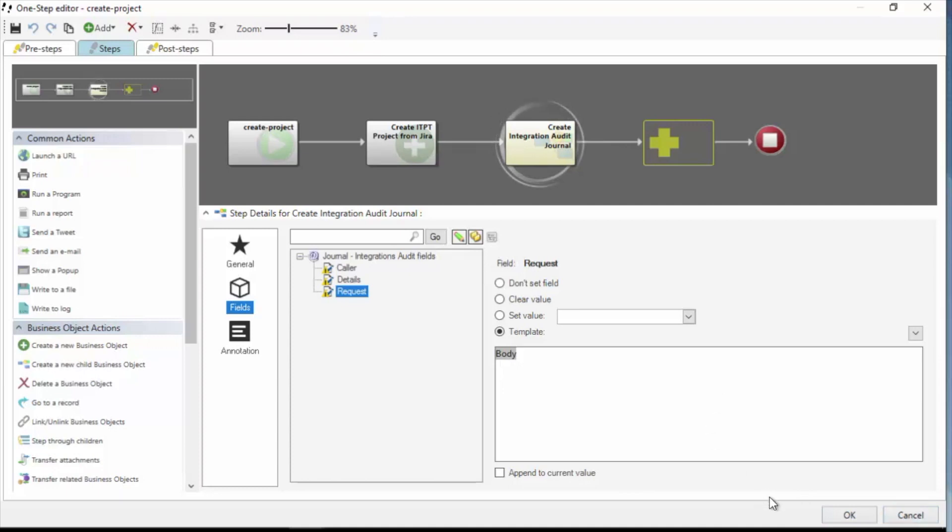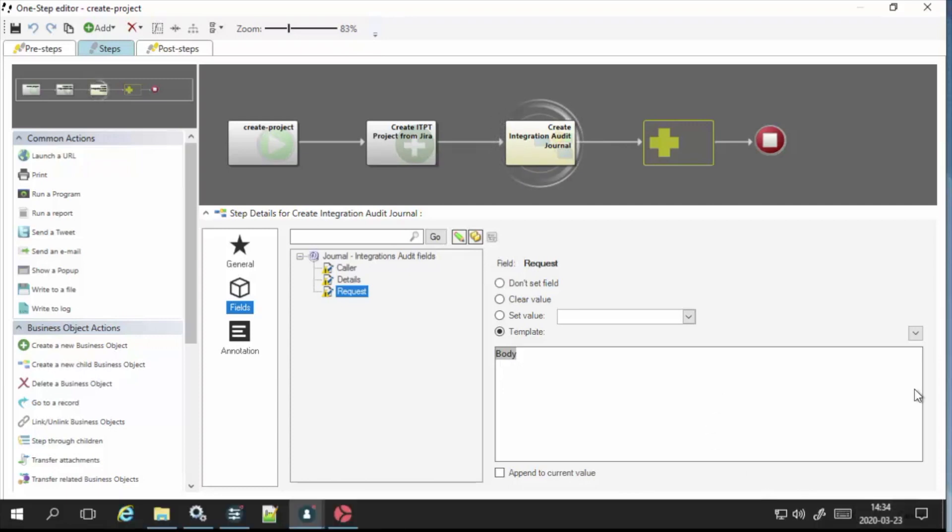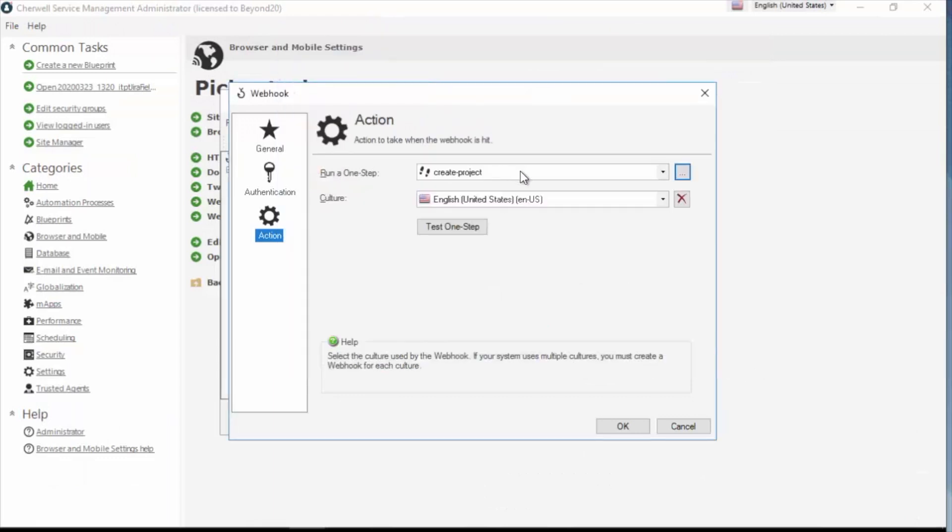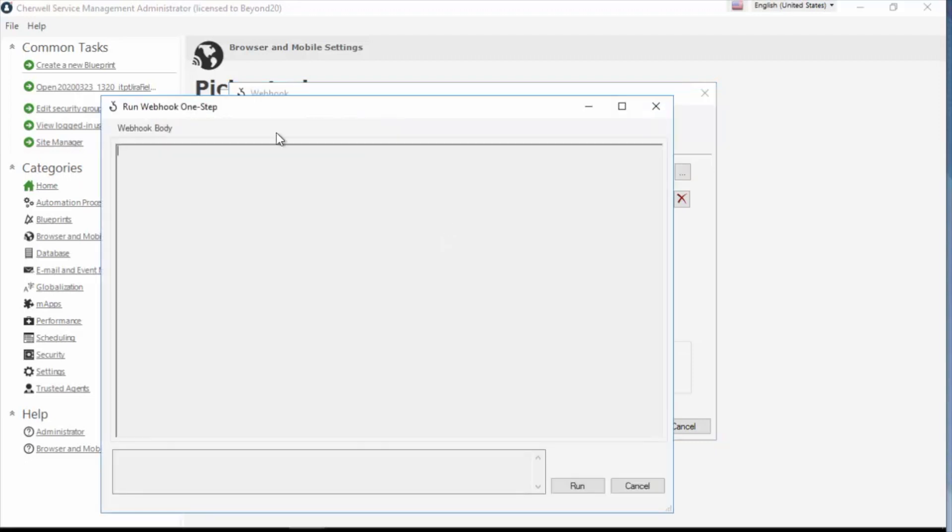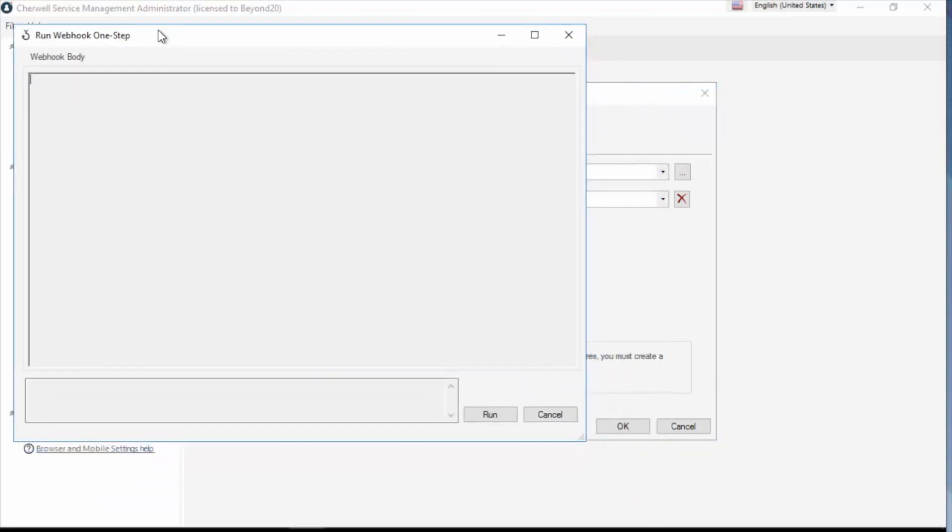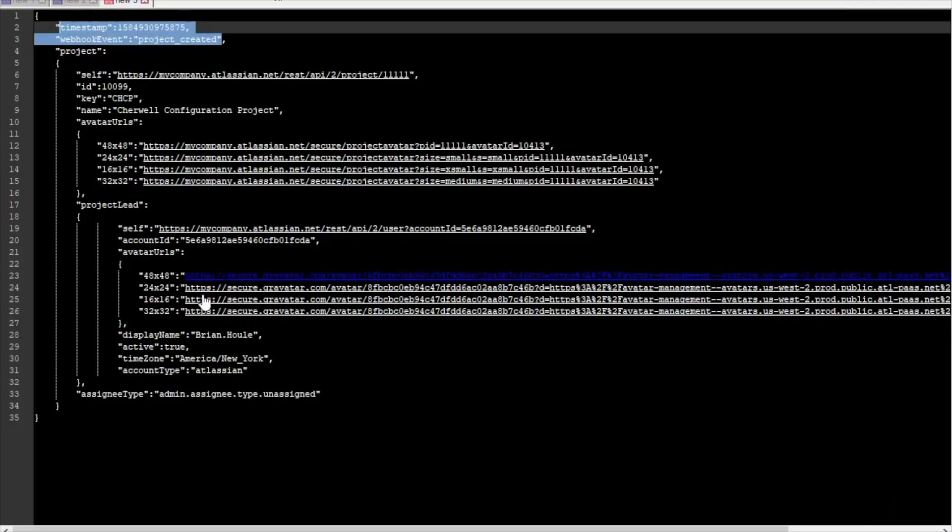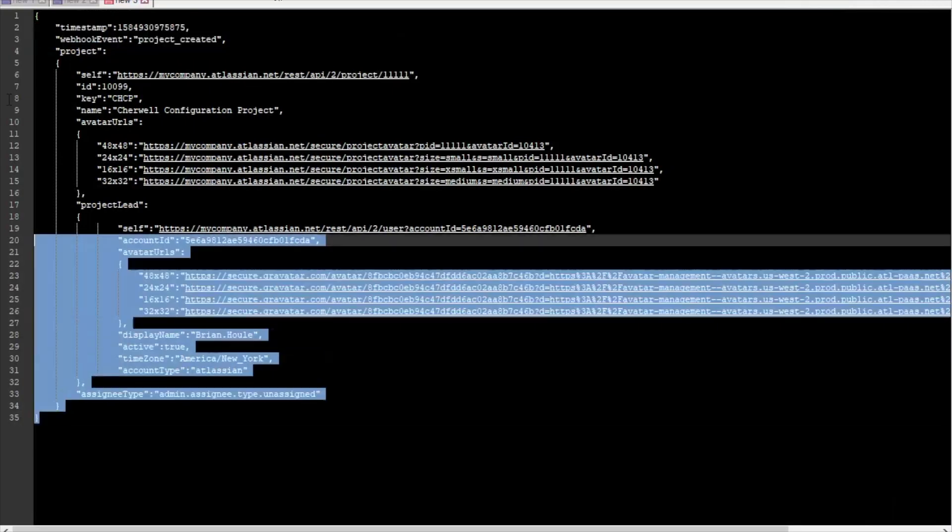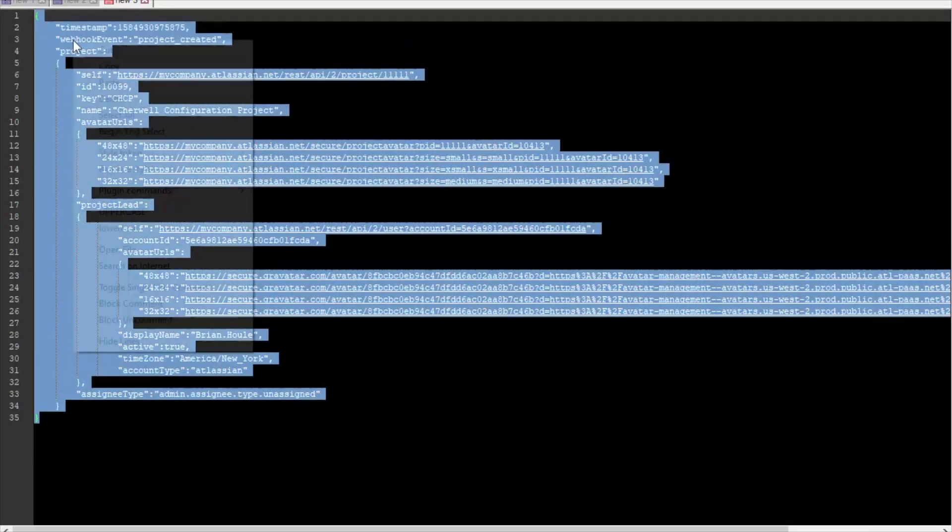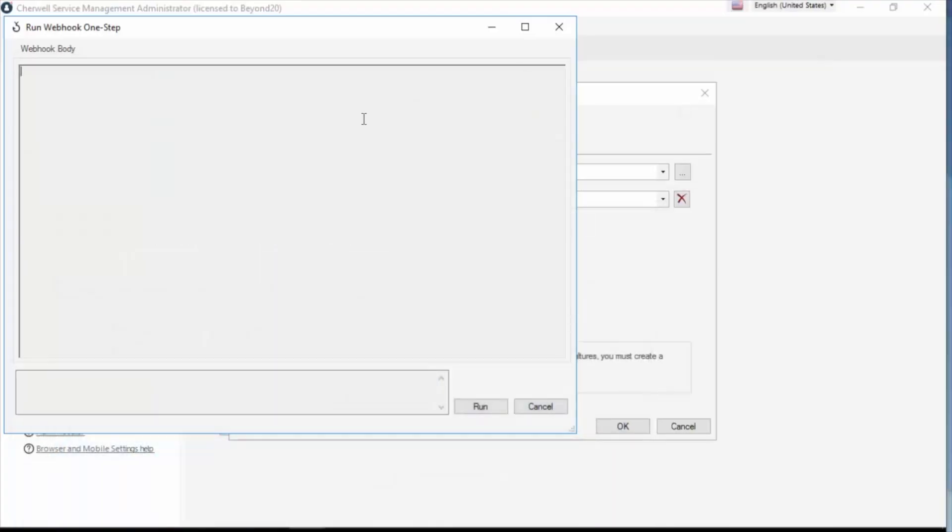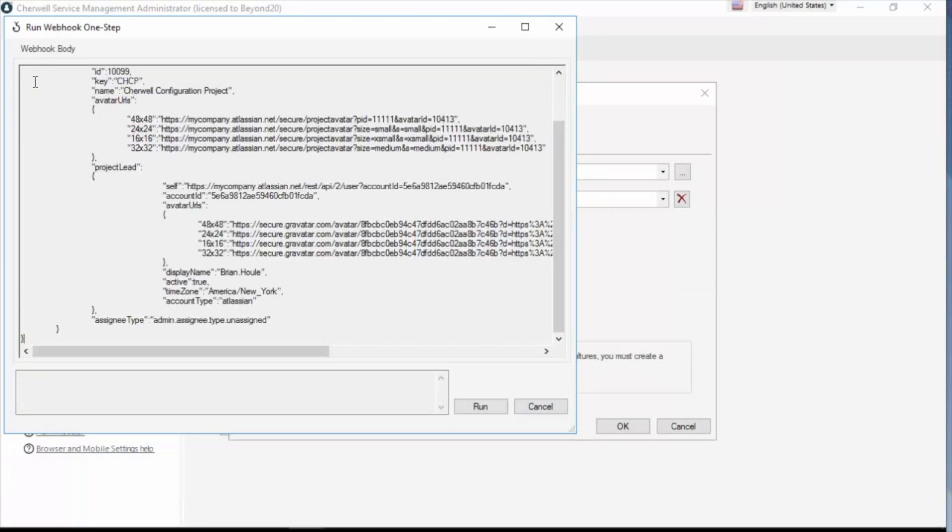So that's my one step setup. So I can go ahead and I'm going to cancel out of that in case I made any stray changes. Now I'll close. The final piece on the webhook setup is this test one step. So what this does is it tests this one step based on sample JSON data that you give it. I'm going to go ahead and paste my data in here. So I can select all this good stuff. Copy. And I'll paste this into the webhook body. Now I'll click run.